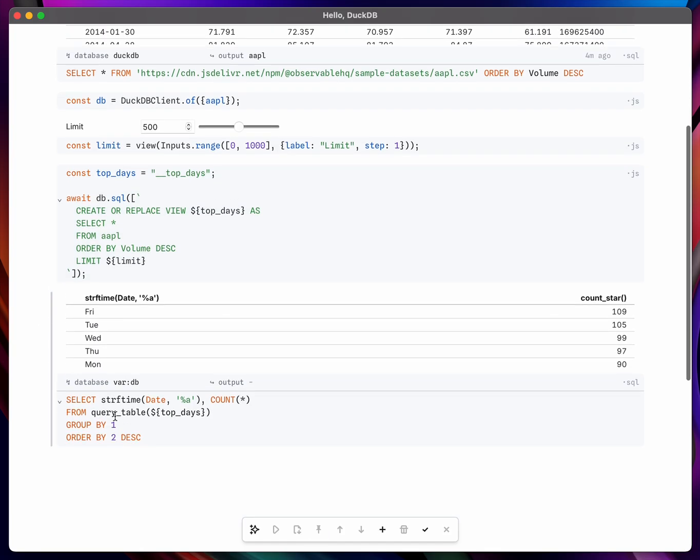And then down here in this last table I'm querying this top days table and showing the results. Here I'm grouping it by day of week and just showing the count.